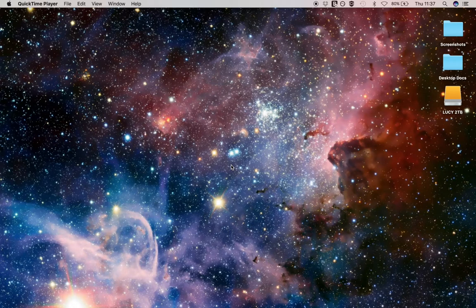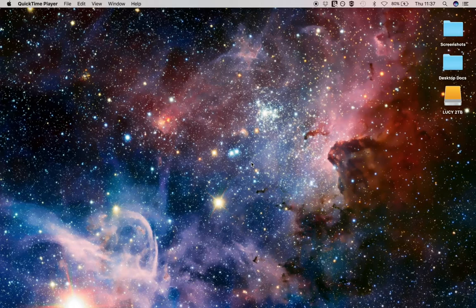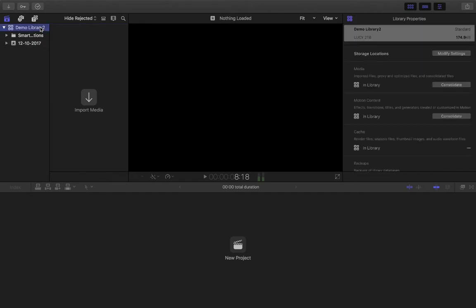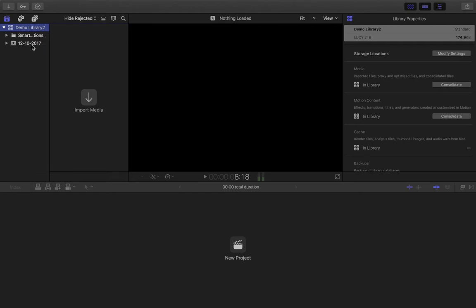So today on this beginner series for Final Cut Pro X version 10.3, I'm just going to describe to you how to set up an event and a project on Final Cut Pro. So over here this is our new demo library which I created in the previous video and we now want to show you how to create additional events.